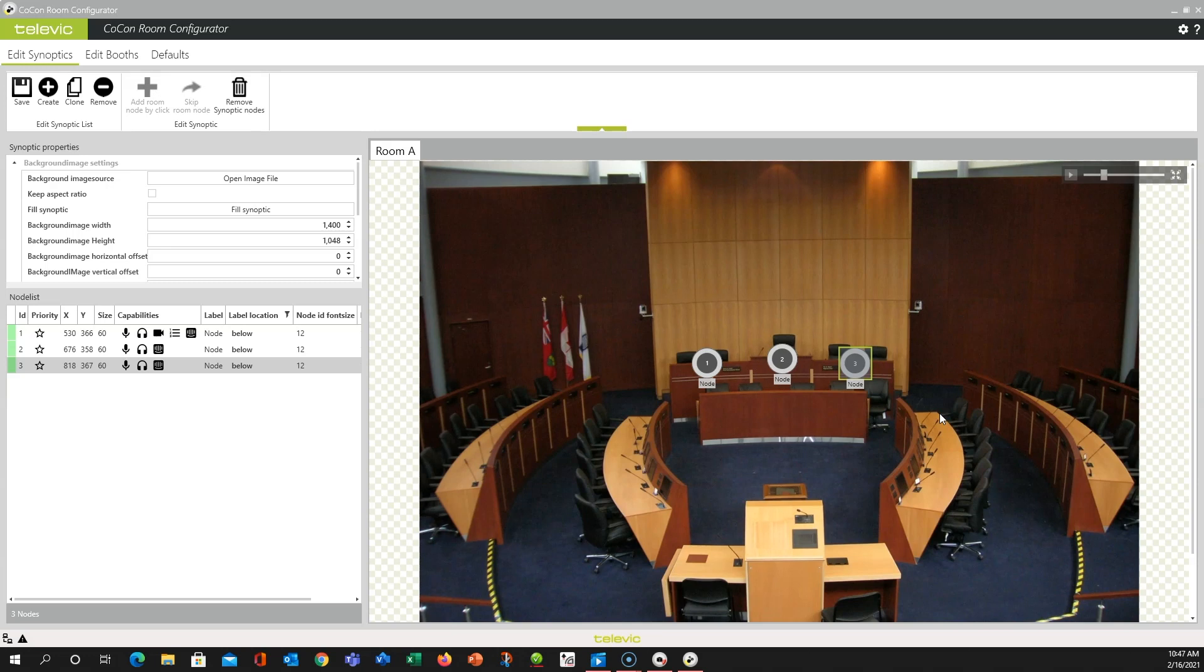You can plug new microphones into the system, go into the web browser, use the pound sign, and adjust your seat numbers accordingly. And then any new seat numbers will show up in the node list and you can drag and drop them to the appropriate place in the synoptic.